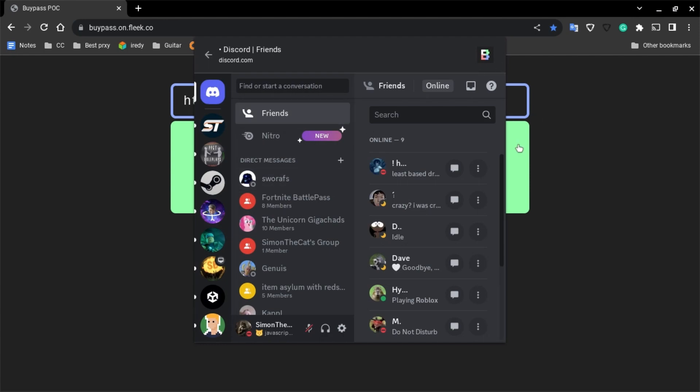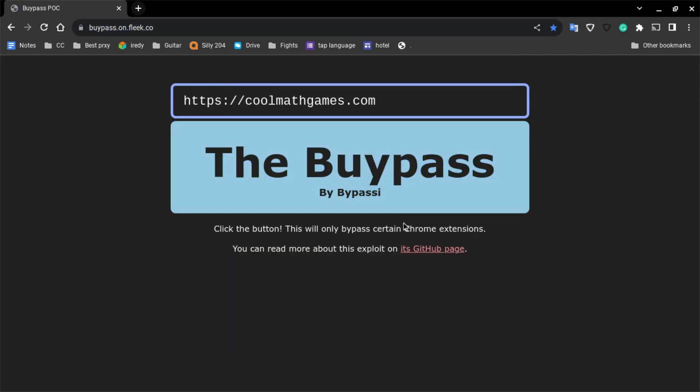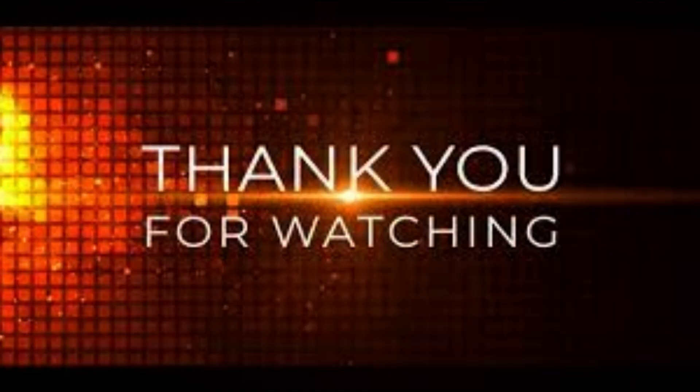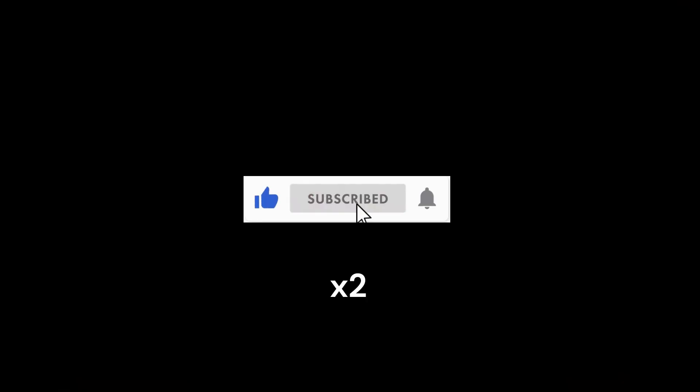Well yeah, that's it. Thank you for watching. Please like and subscribe and goodbye.